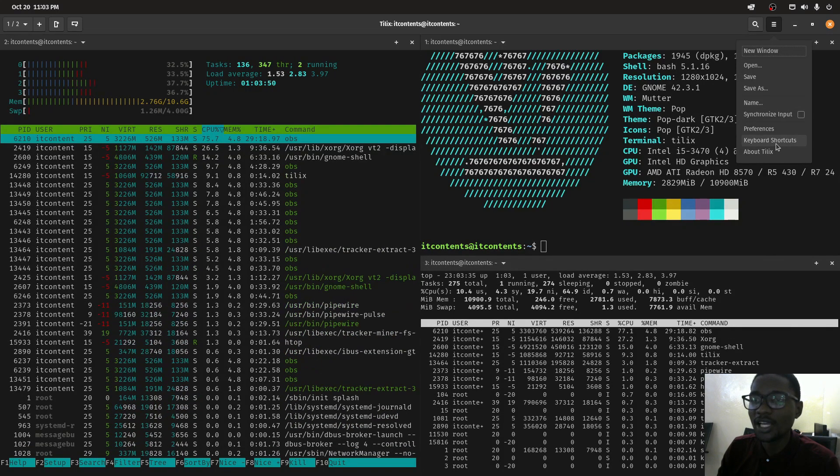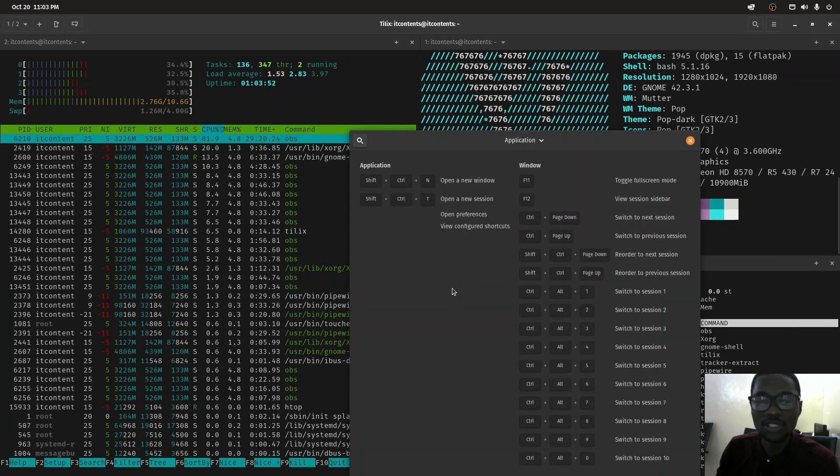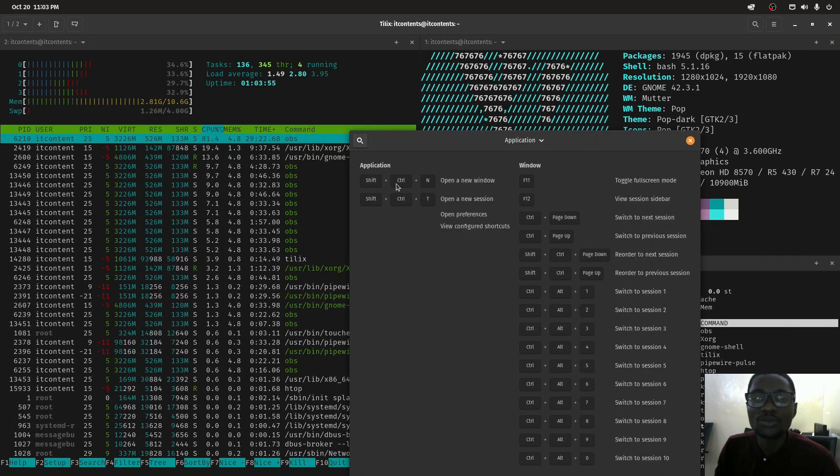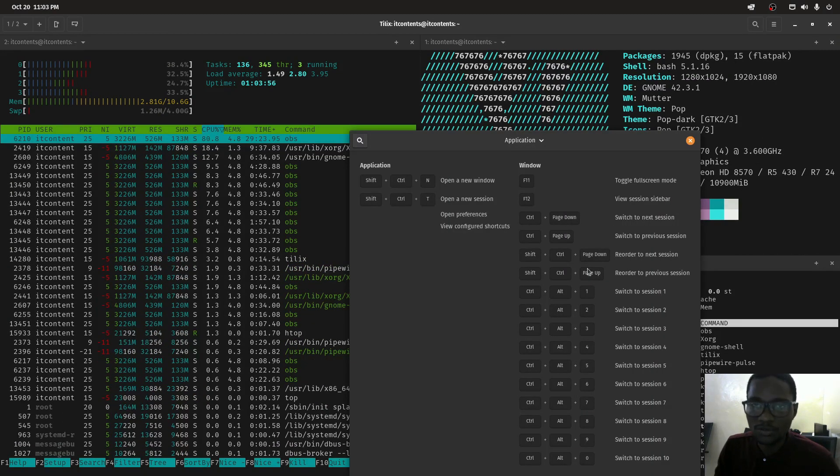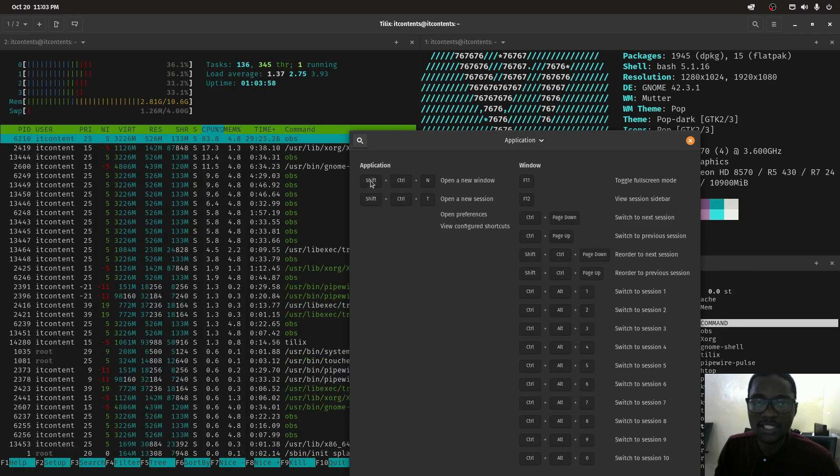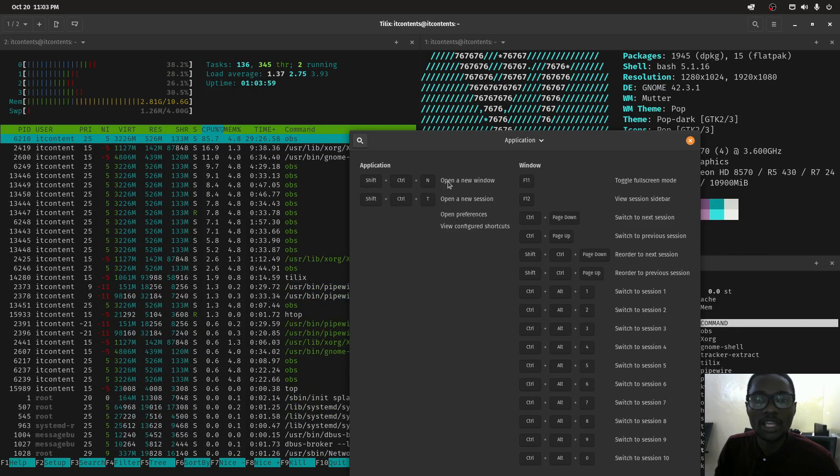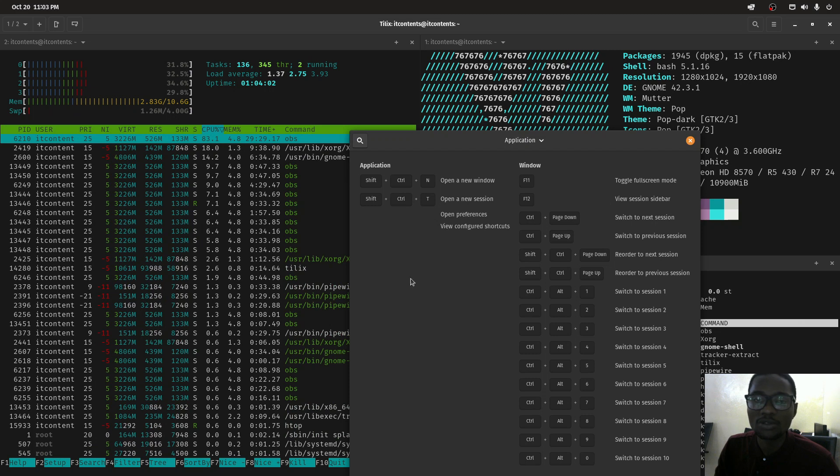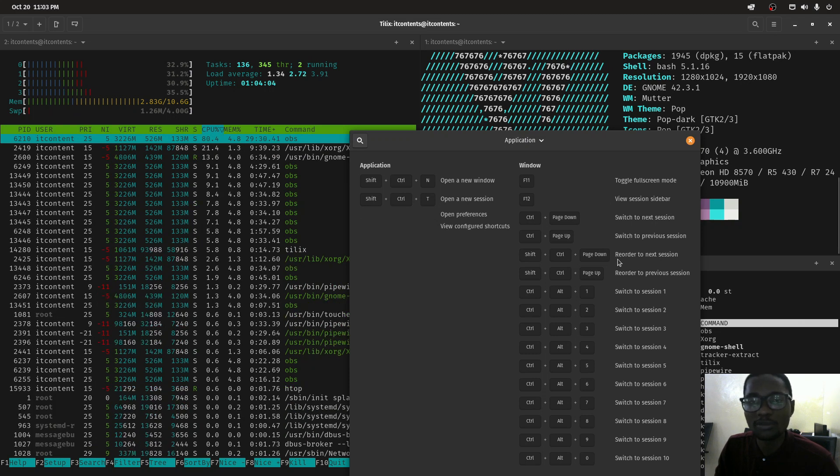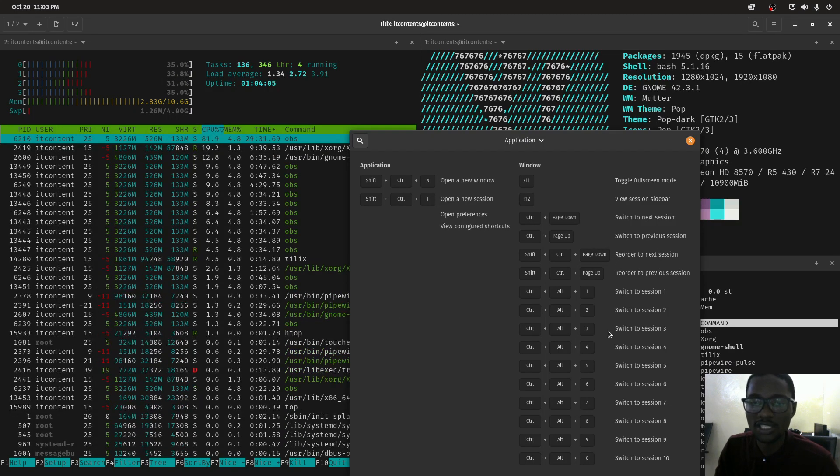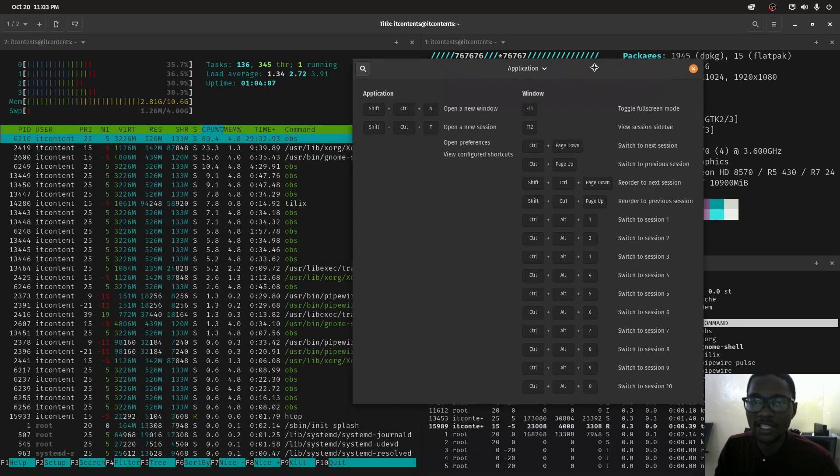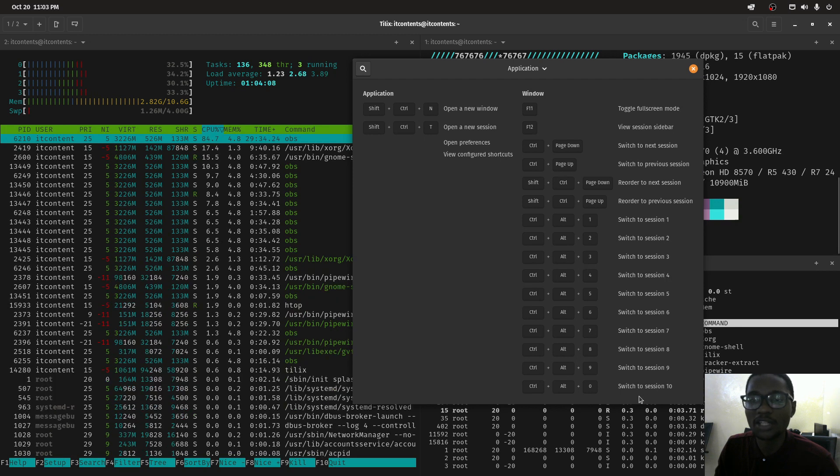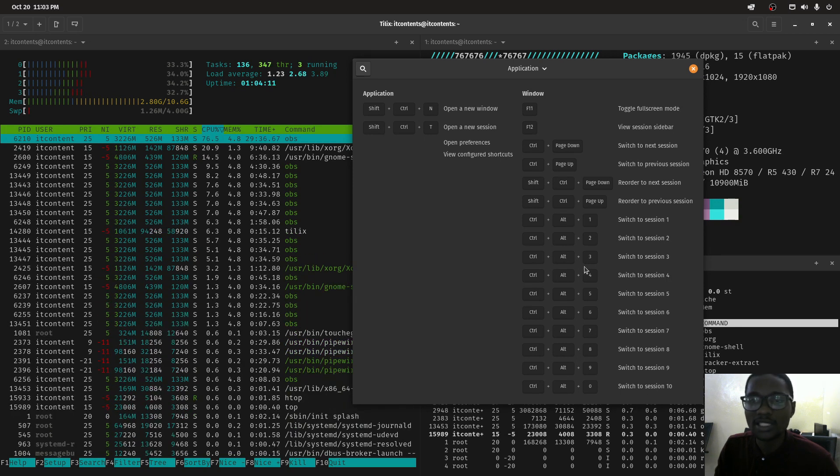Same thing, you can go under keyboard shortcuts and here you'll be able to use all these useful shortcuts. Shift+Ctrl+N will create a new window, so if you don't have a mouse you can use these shortcuts to help you with Tilix.